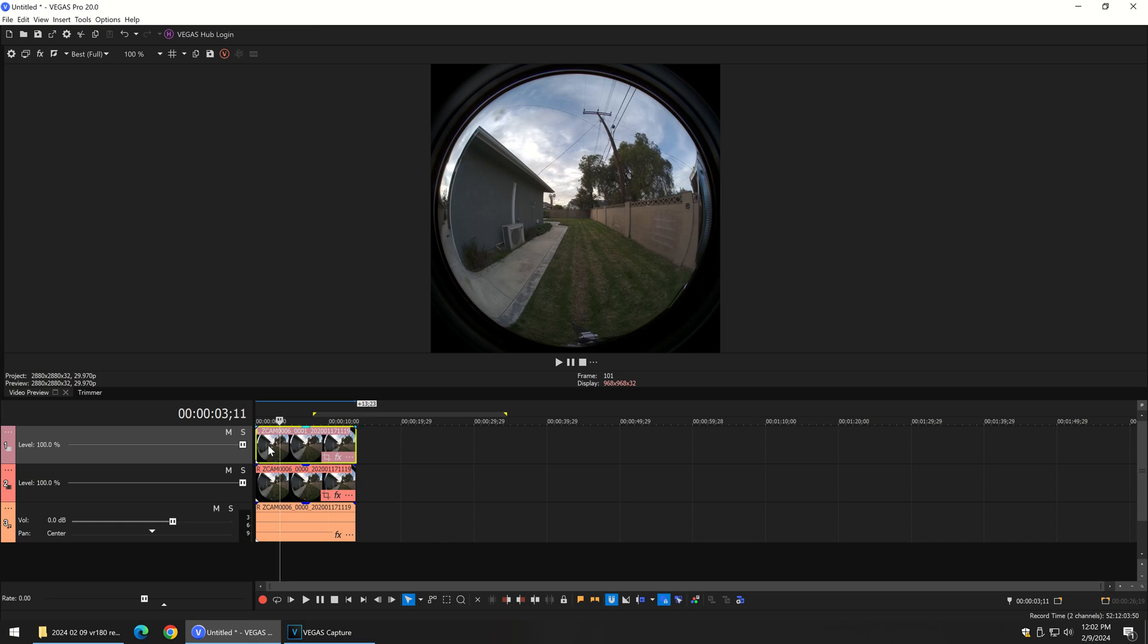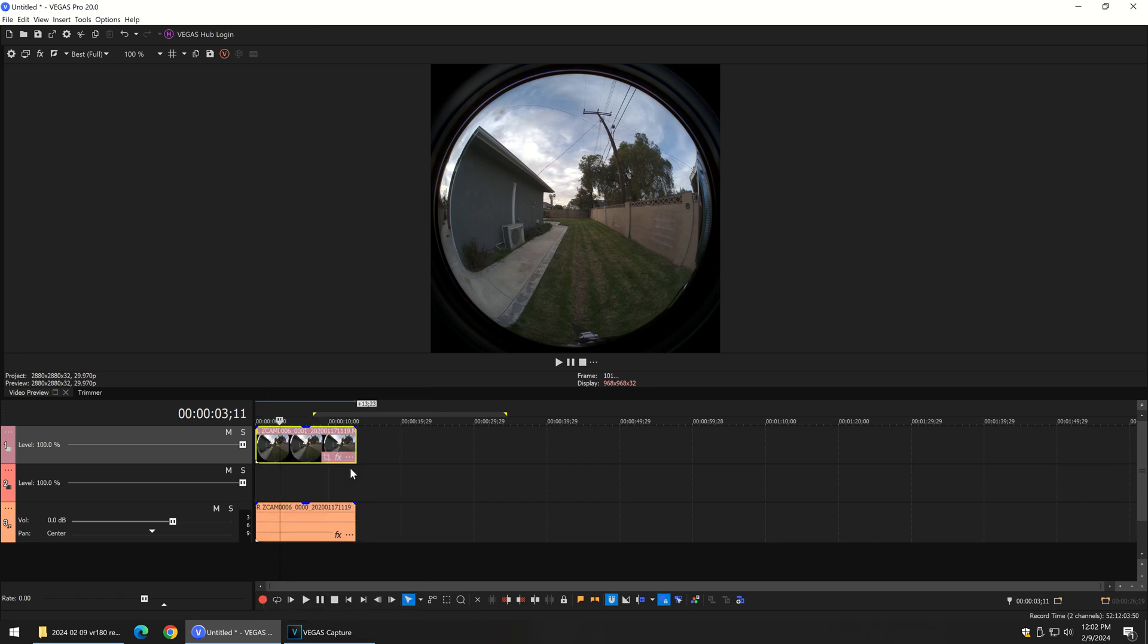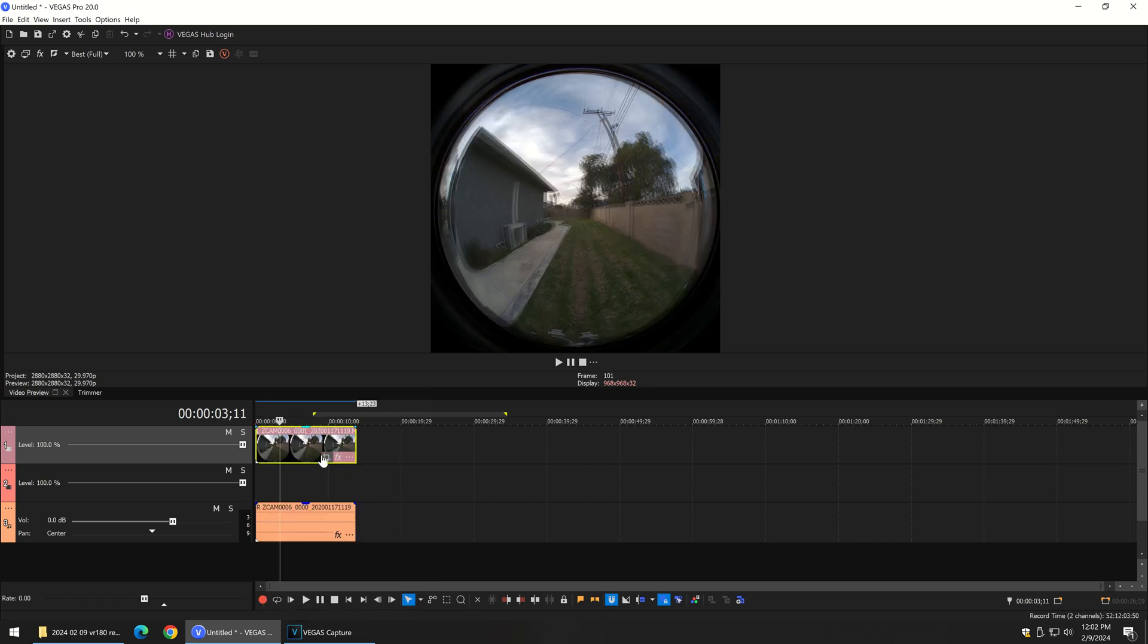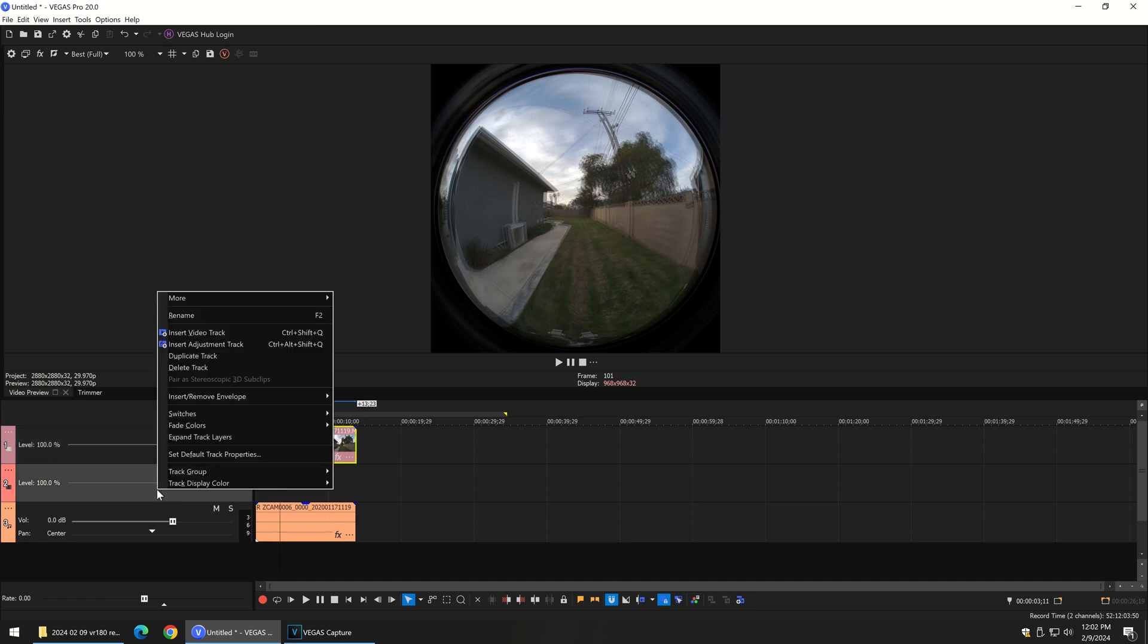But we need to get these two clips to become a 3D clip. So you click on one of them, Control click on the other so that they're both selected. Then right click and say pair stereoscopic 3D sub clip. When you do that, this gets blurry because it's stacking the left and the right on top of each other. I can delete the extra track we don't need anymore because it merged them.